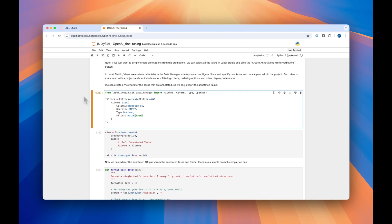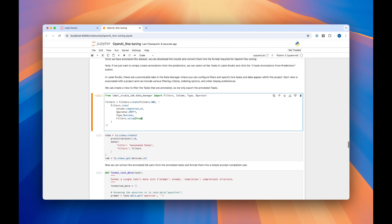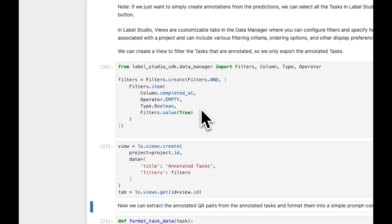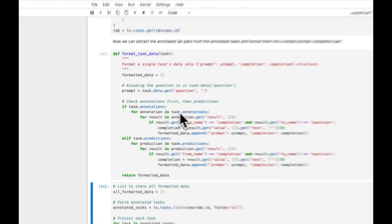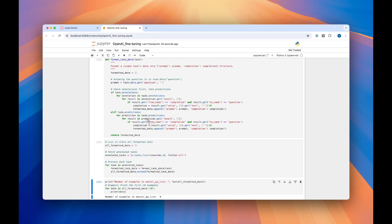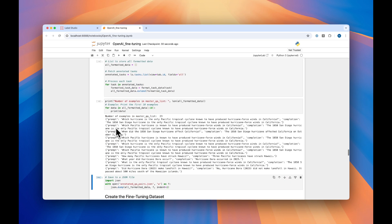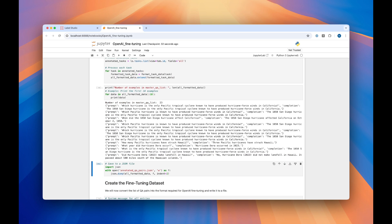Let's go back to our Jupyter Notebook. We'll use this code to go ahead and pull the data that we annotated. Since we didn't actually annotate anything in this example, I went ahead and changed this filter view to true, but you're going to want to leave it false, which is the way it is in the demo data. So we'll run this code, and here you can see that we've downloaded all 23 examples. We'll save these to a JSON.